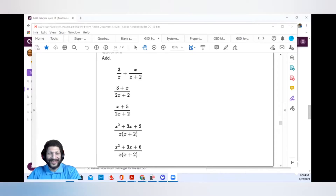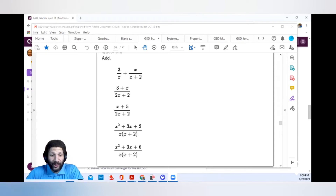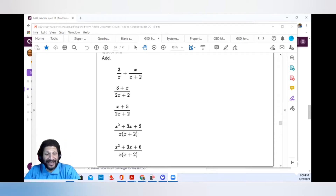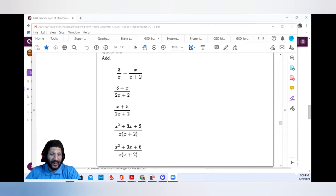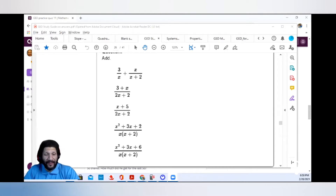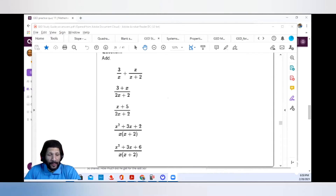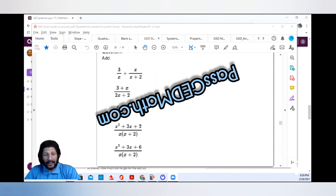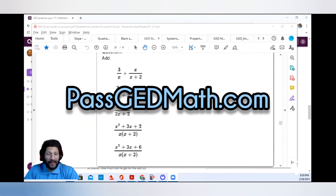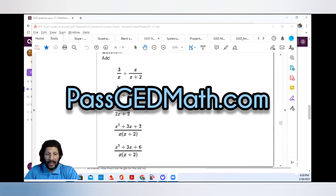Welcome to GED Math in 30 Days. I'll be your host. My name is Jeremy Tinsley. I'm an adult educator for the last 20 years. I'm also an instructor of mathematics, and I created my website, PassGEDMath.com, and my e-book to help people pass the math exam.